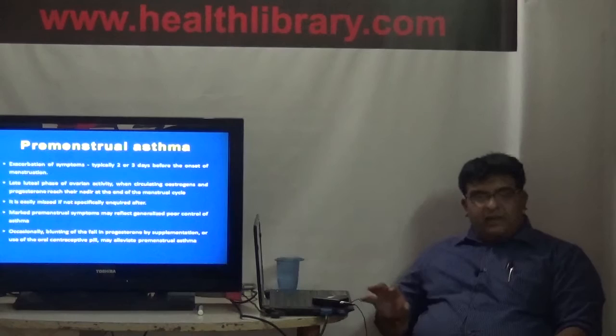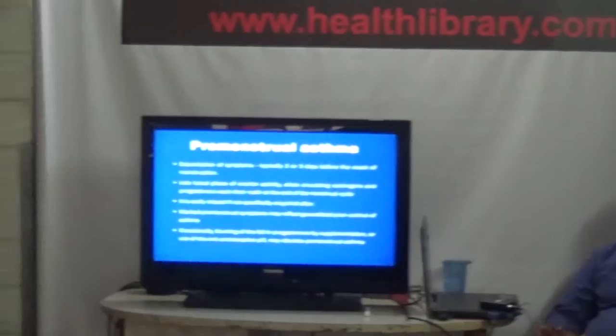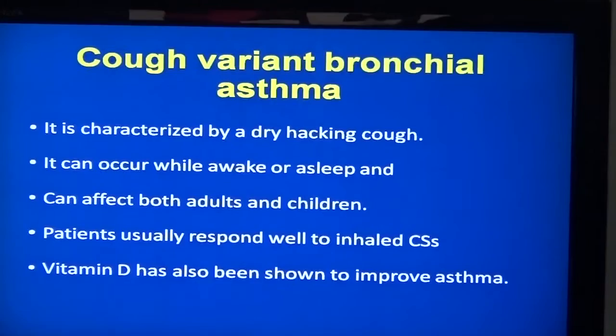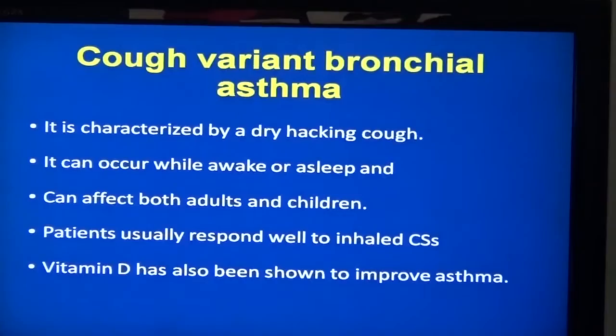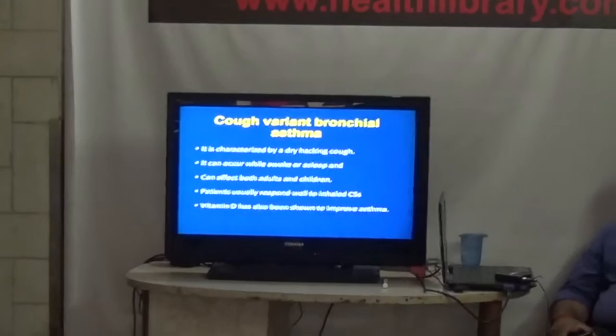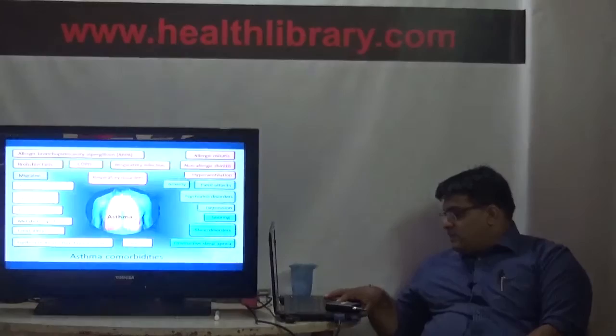Premenstrual asthma: females complain of breathing problems only around the time of their menses, usually beginning two to three days before the onset of menstruation, due to changes in hormones. Cough variant bronchial asthma is usually seen in childhood - a child will only present with complaints of dry coughing, with no complaints of breathing problems or increased fatigue, and this is when you pick up cough variant asthma.